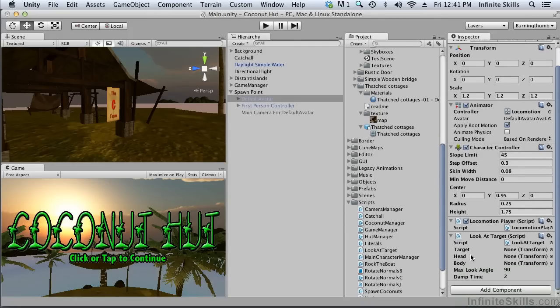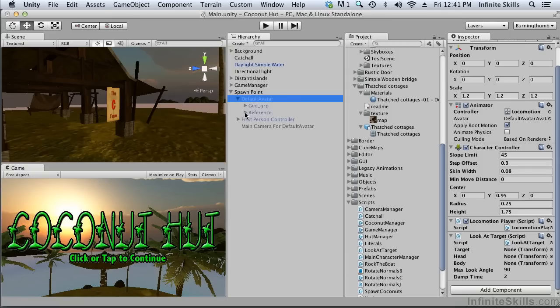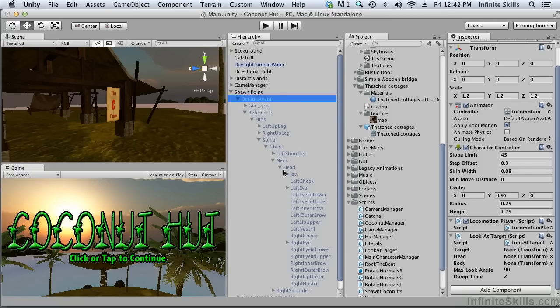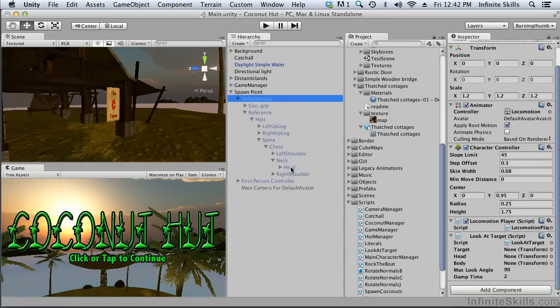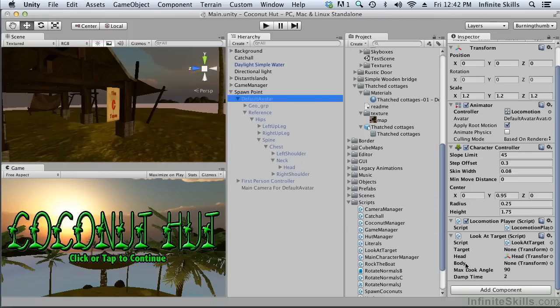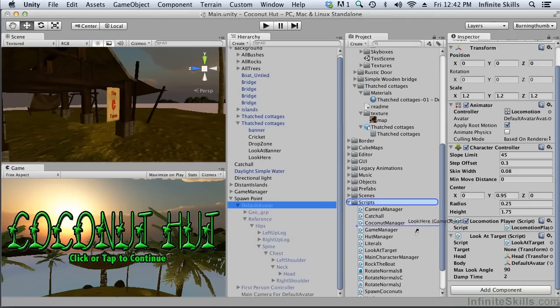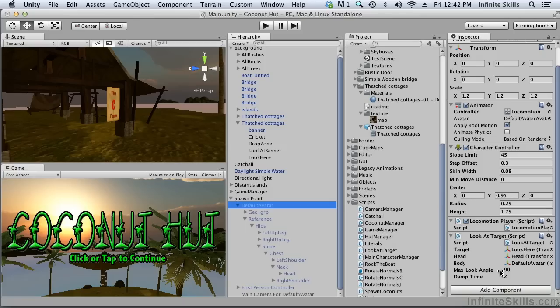The head, as we found before, drilling down here on top of the neck we find the head. The head will be the head, the body will be the body, and the target that we want to look at is look here. Our look angle and damp angle for now we'll leave as they are.